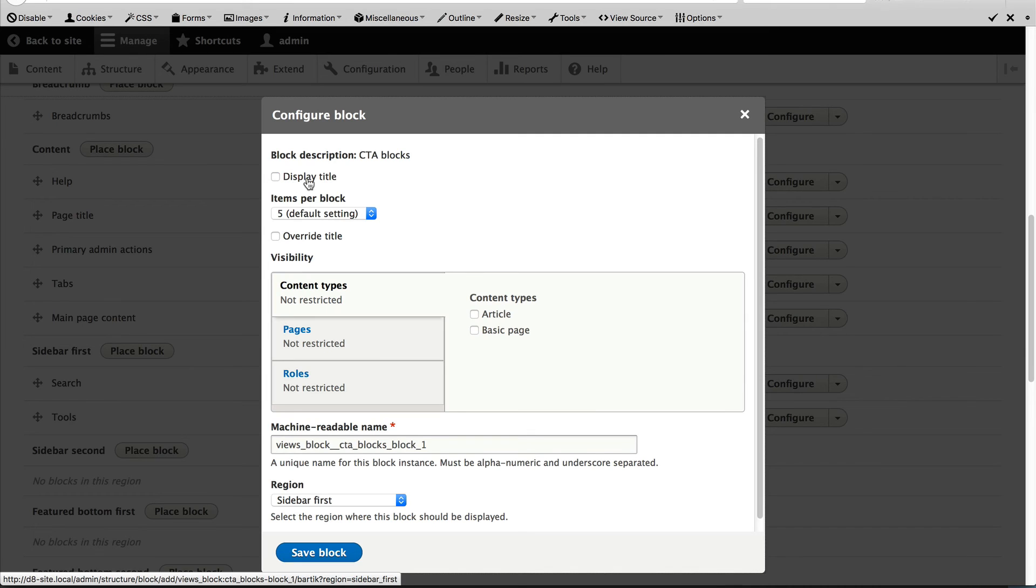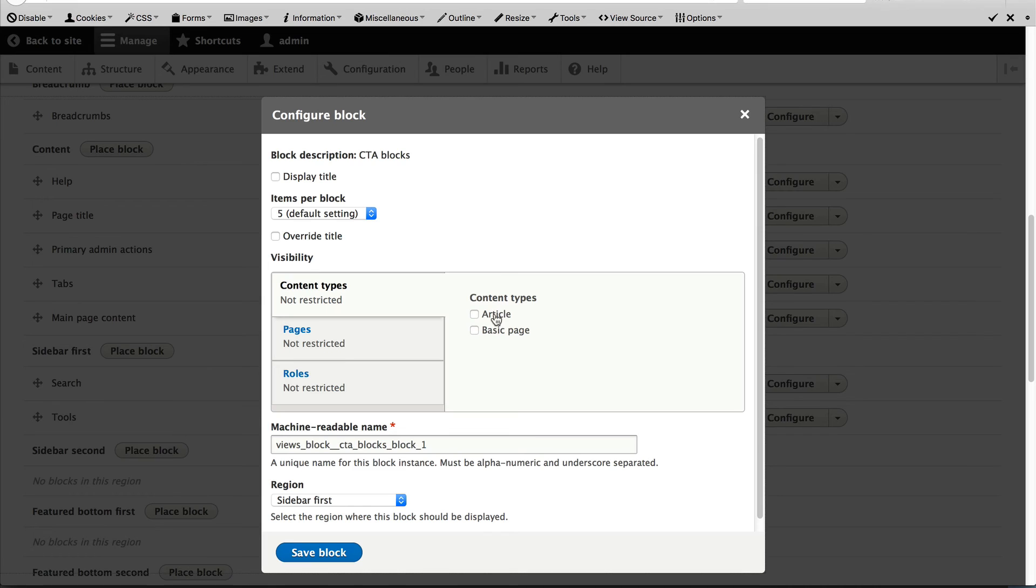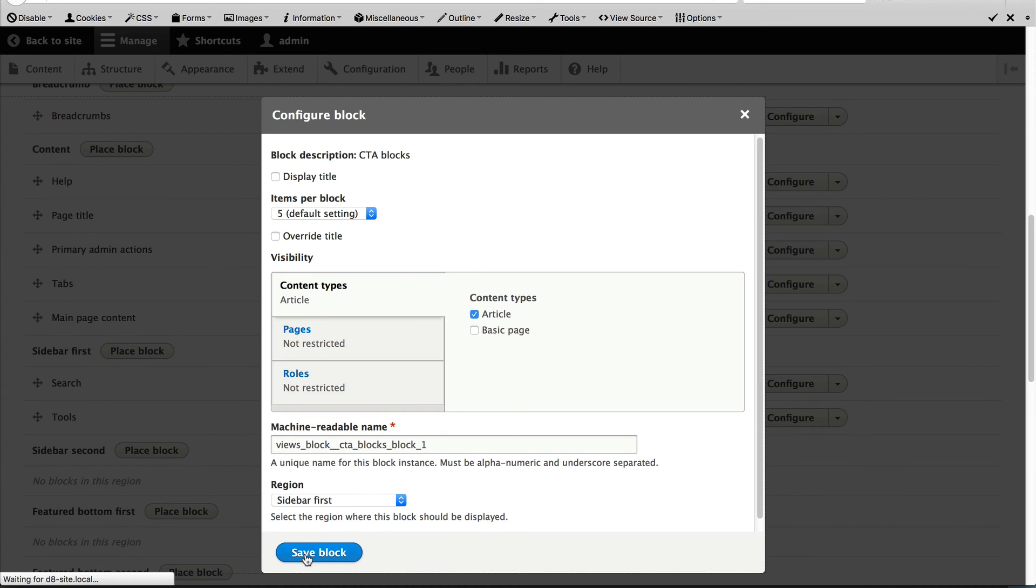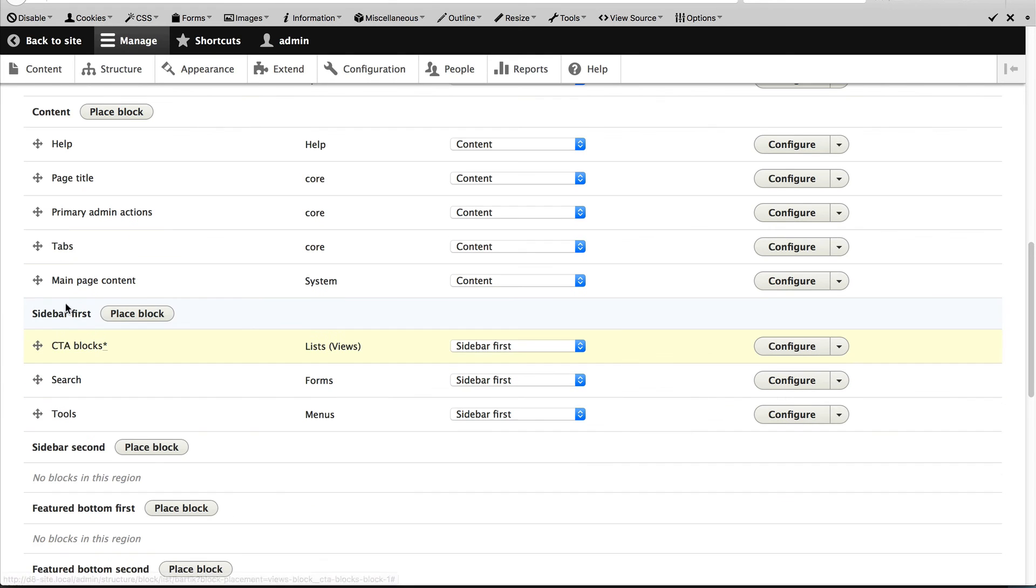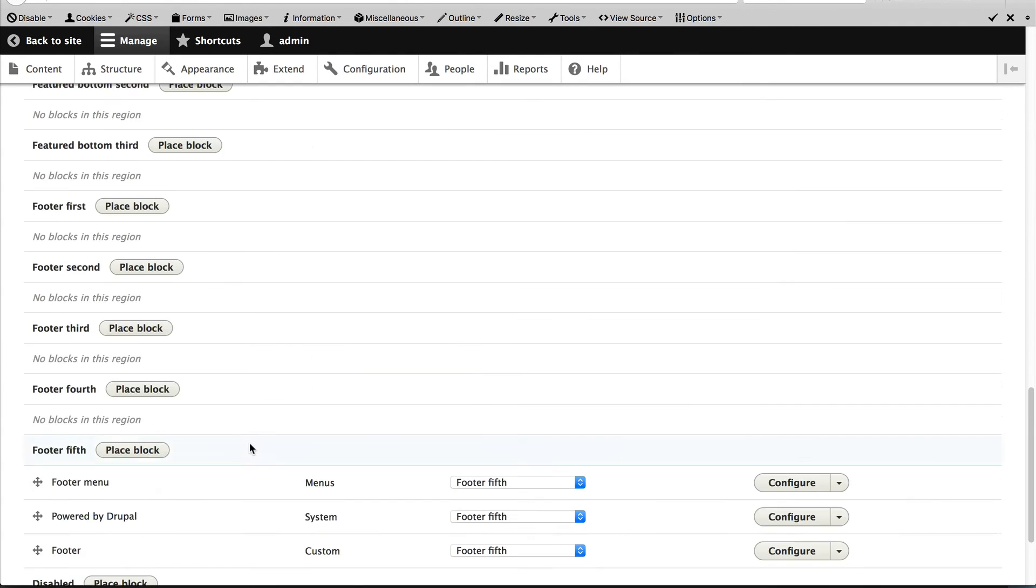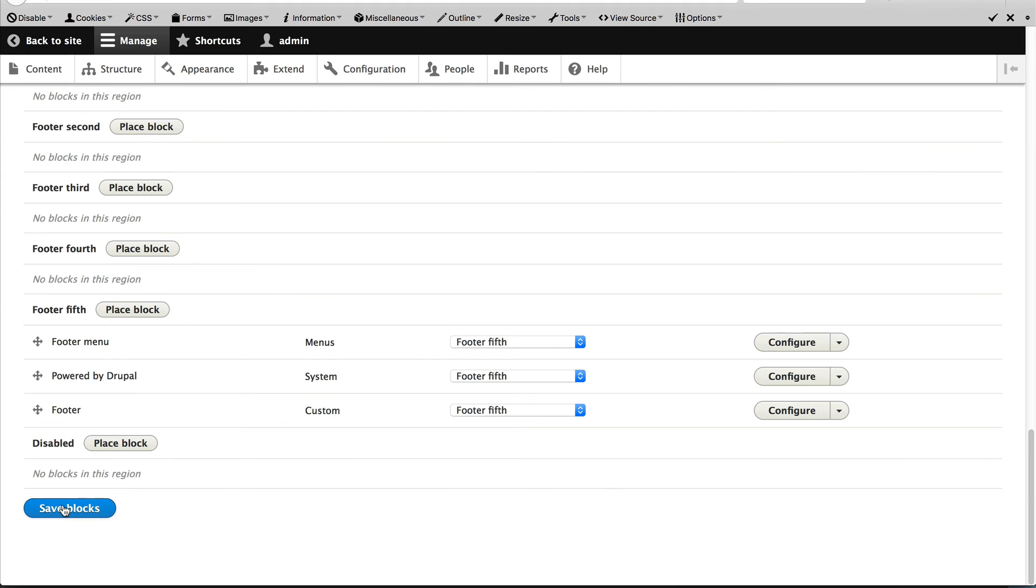Uncheck display title and in the visibility section, just check article. This will make sure that the view is only loaded on the article content type and then click on save. And order that to the top and then scroll down and click on save blocks.